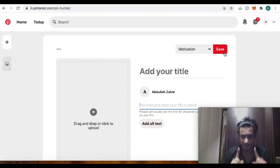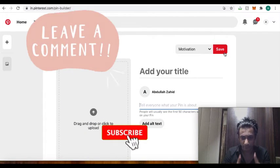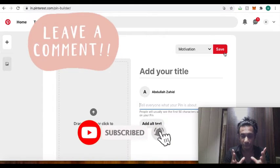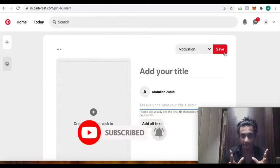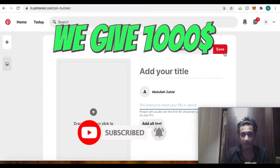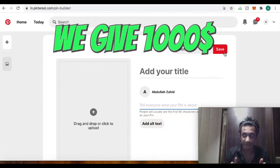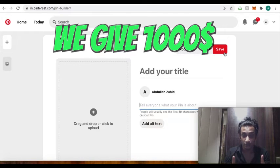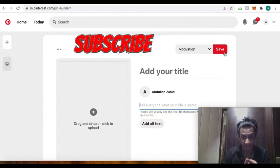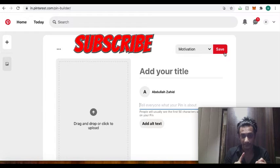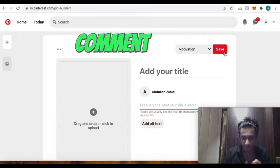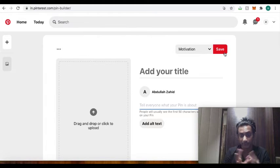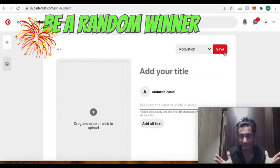Subscribe to my channel, comment down below for any of the questions or the best takeaway that you find from this video. We are going to give $1,000 once 50 comments are made to any random comment. Guys, you have to subscribe to our channel, comment down below, and like the video, and then you could be a random winner as well.